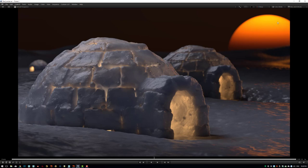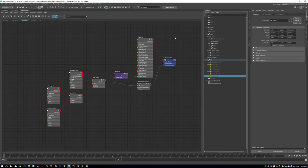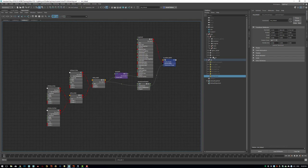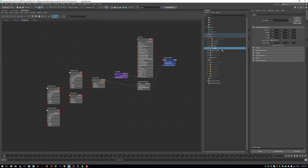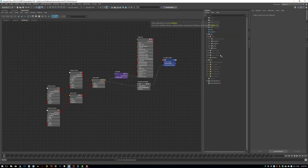This is not an image — this is actually all done in Arnold with the physical sky. Before we start I would just want to hide all the heavy stuff which takes a while to render.